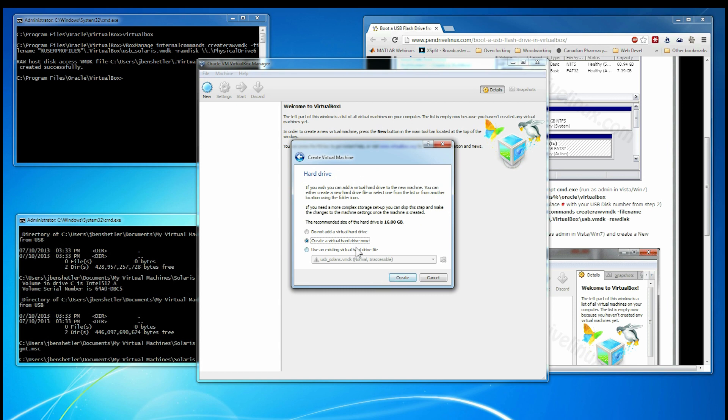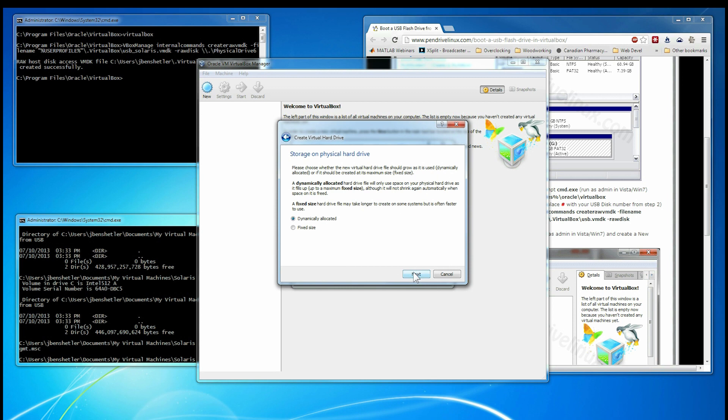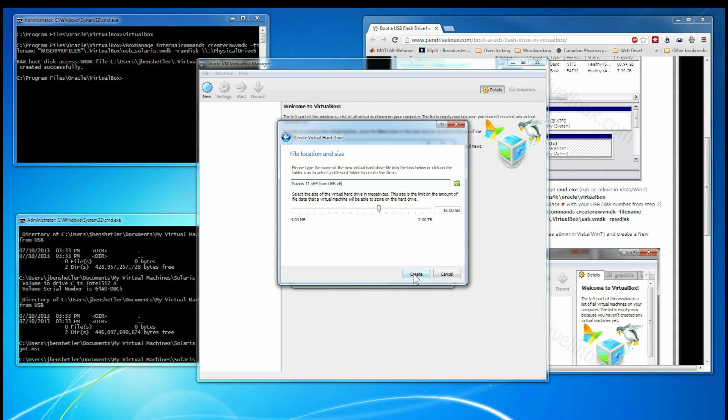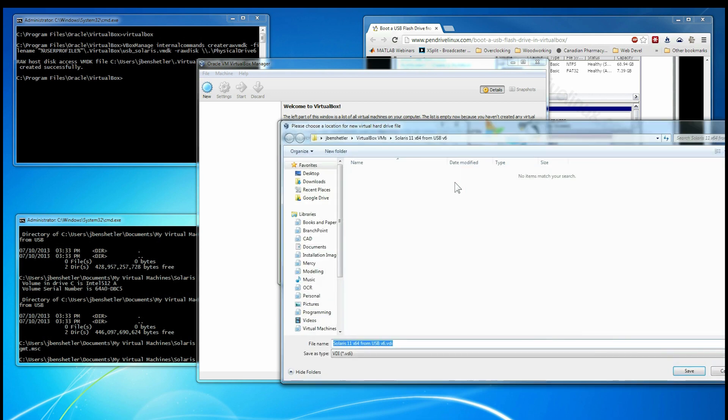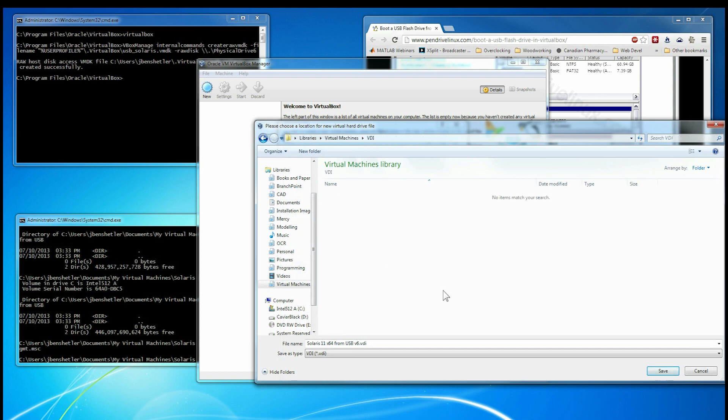We are going to create a virtual hard drive. We are going to use the default type. We are going to use fixed size because otherwise it's very slow. We are going to make it 24GB just so we have enough space. We are going to decide where we are going to put that. Creating a directory. And then we will go ahead and create the file.